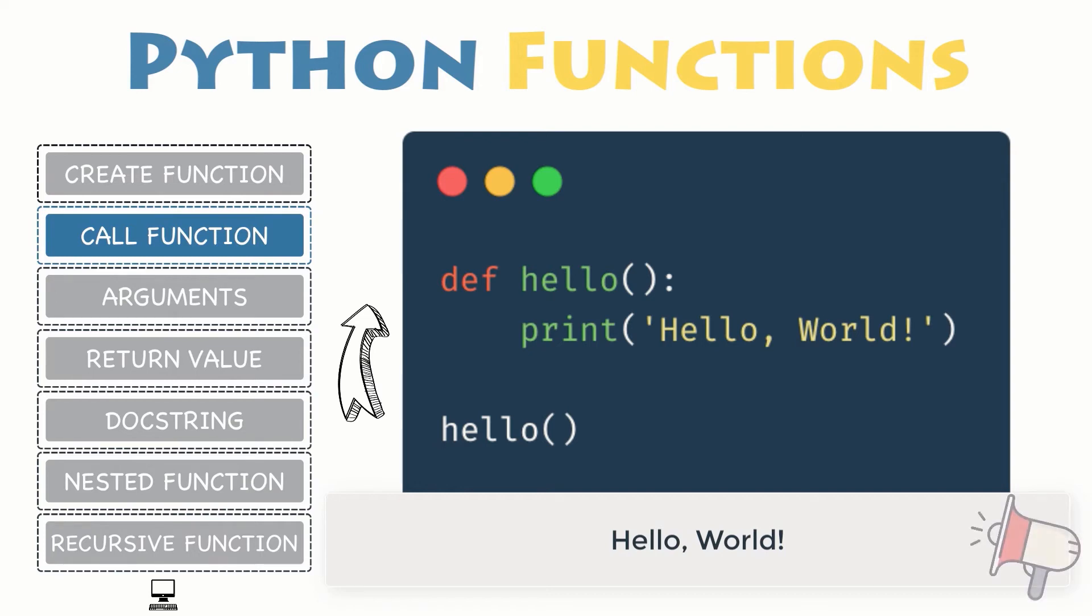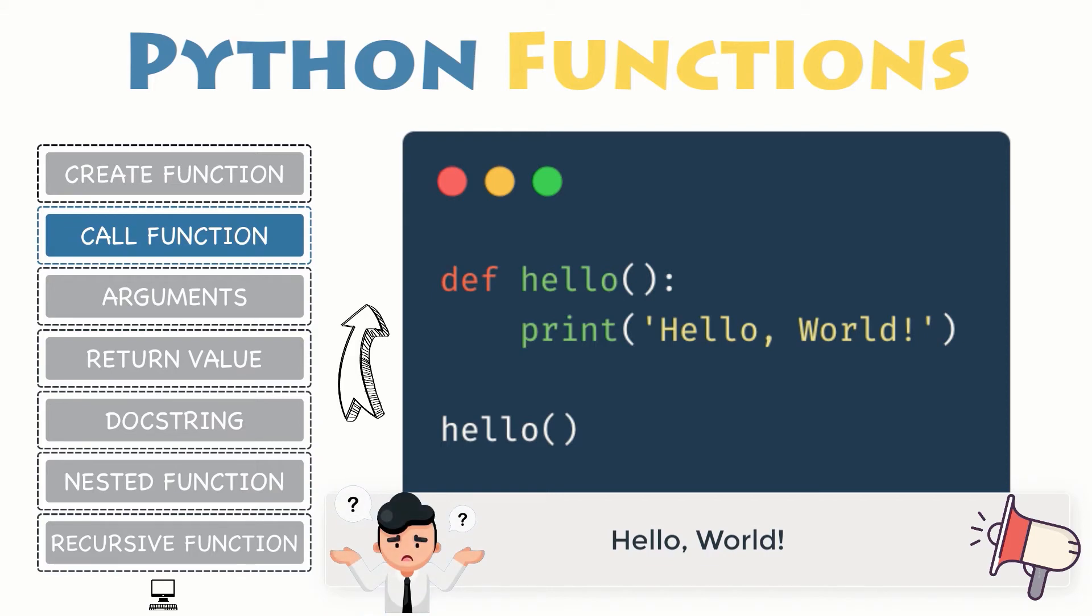Awesome, you can now define your own block of code in Python, also known as function. You can call this function from anywhere in your program. But what is the point if this block of code cannot be customized with user-defined values? Well, let's see how arguments work and how to pass these arguments to your function.